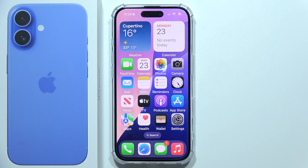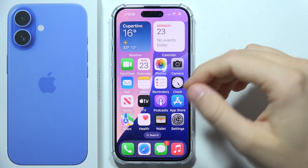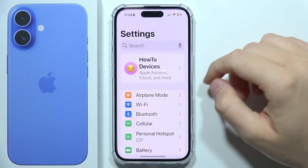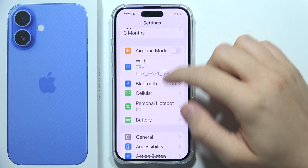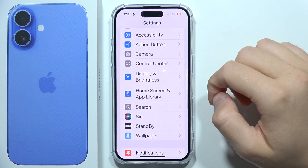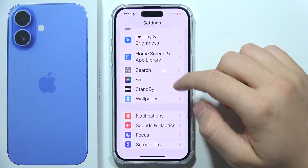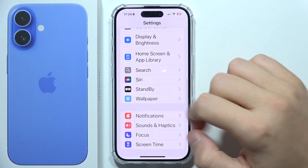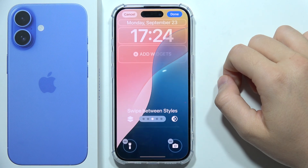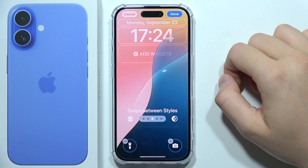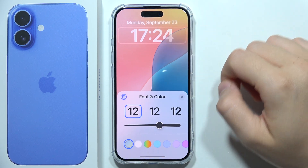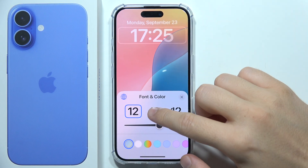To adjust a lock screen clock style on iPhone 16, first open Settings, then scroll until you find Wallpaper and click on the Customize button. Now you will have to click on the clock.